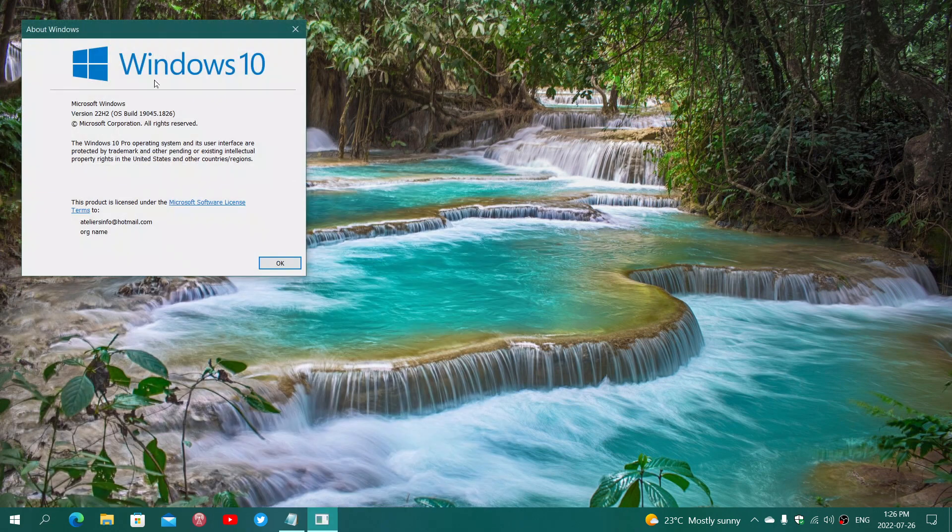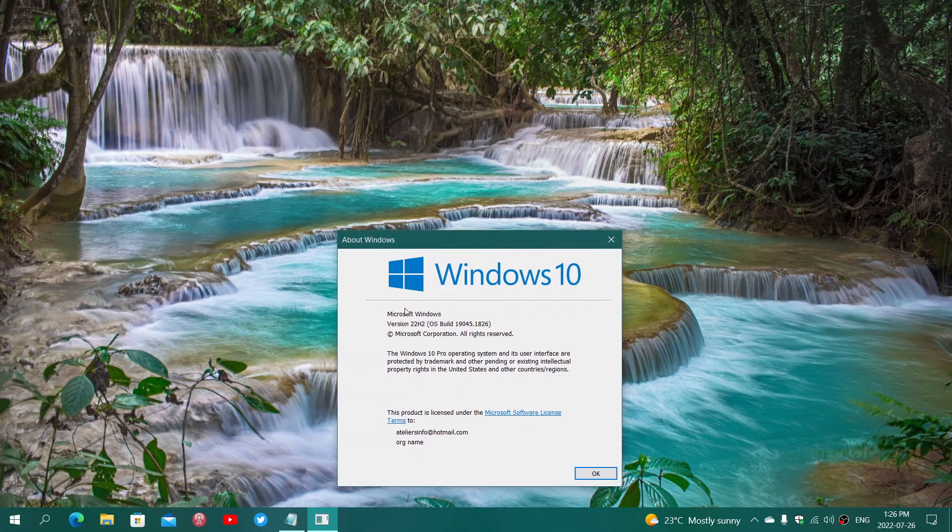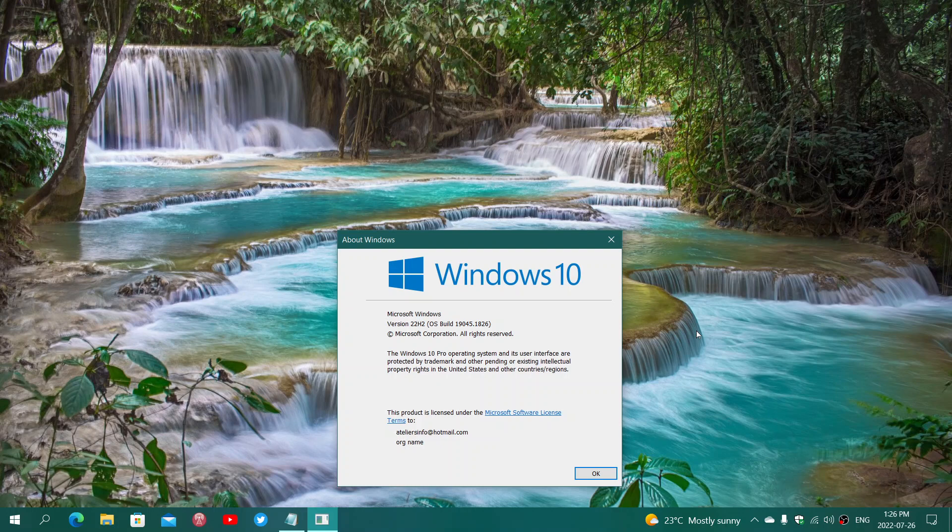I've moved to 22H2 rather than 21H2, 19045.1826. So this is the next version of Windows this fall.